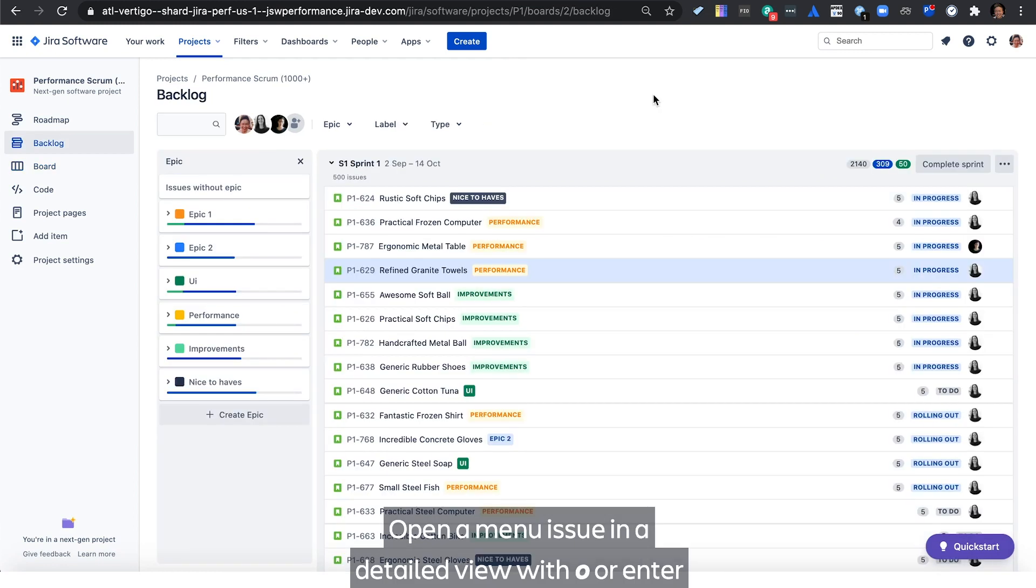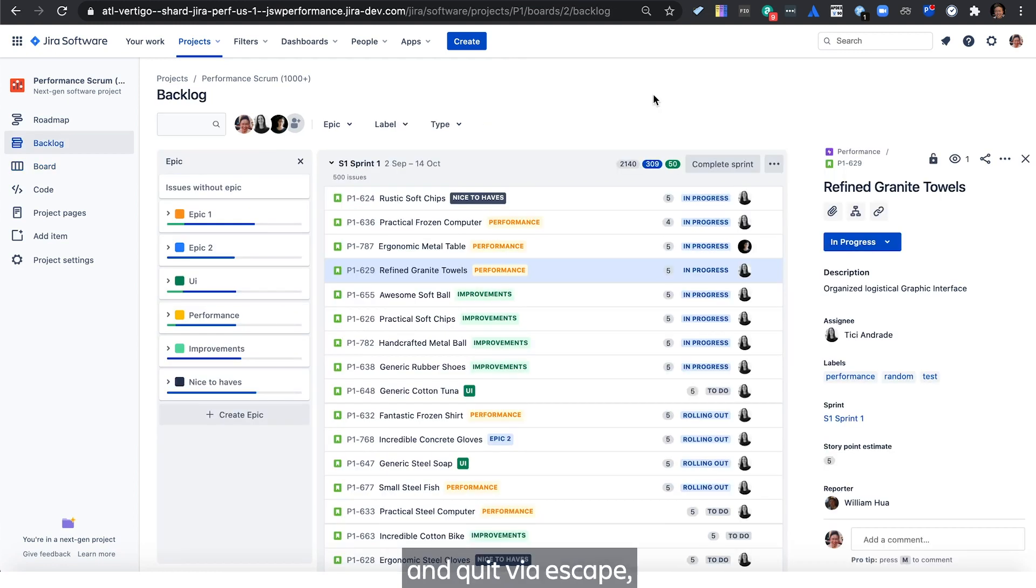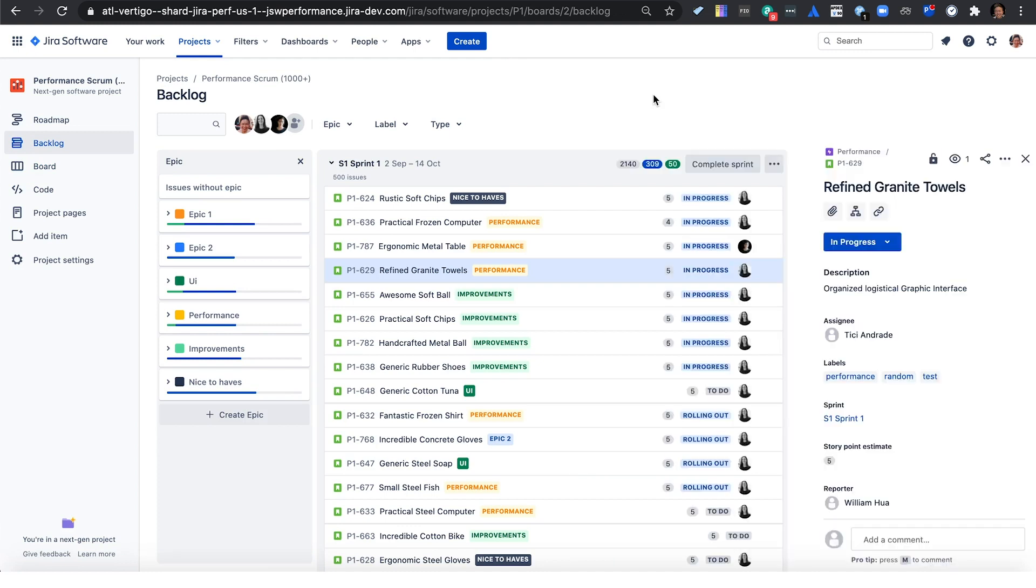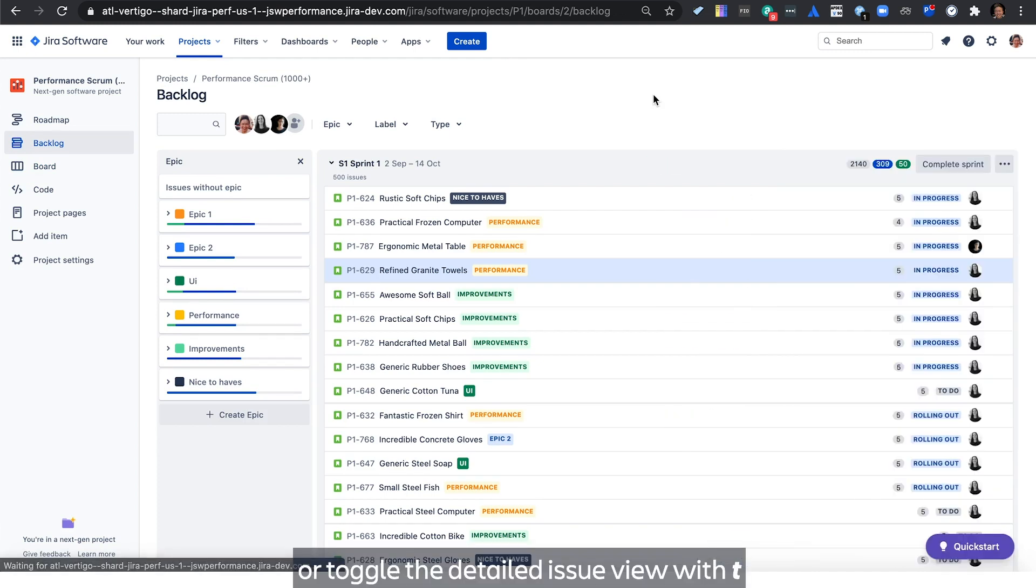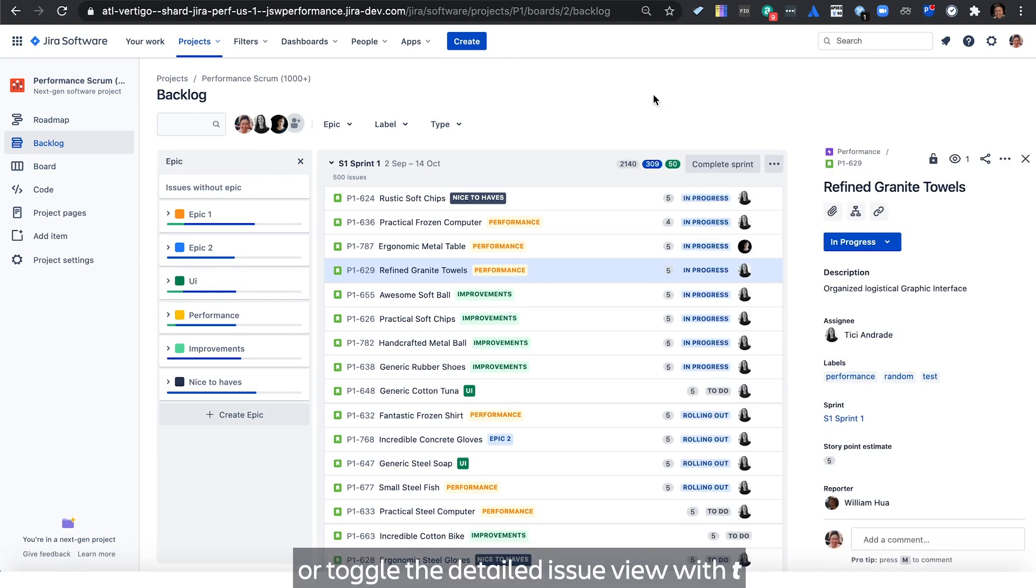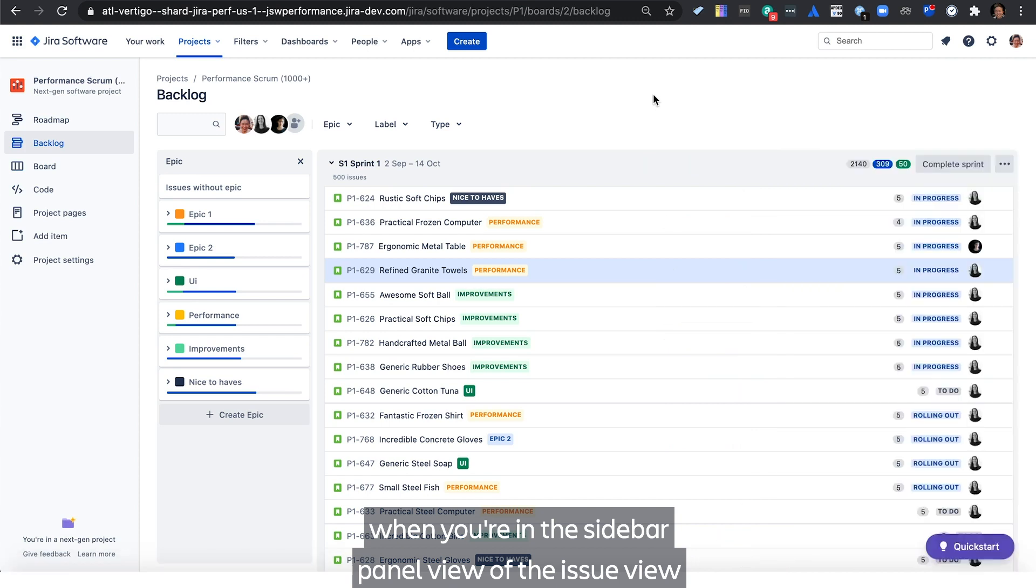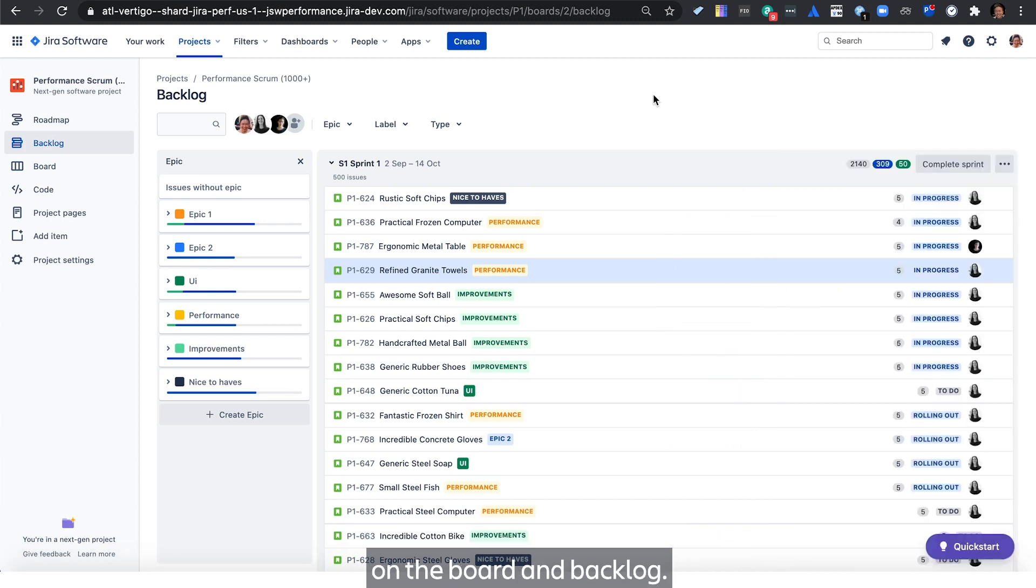Open up an issue in a detailed view with O or Enter and exit via Escape. Or toggle the detailed issue view with T when you're in the sidebar panel view of the issue view on the board and backlog.